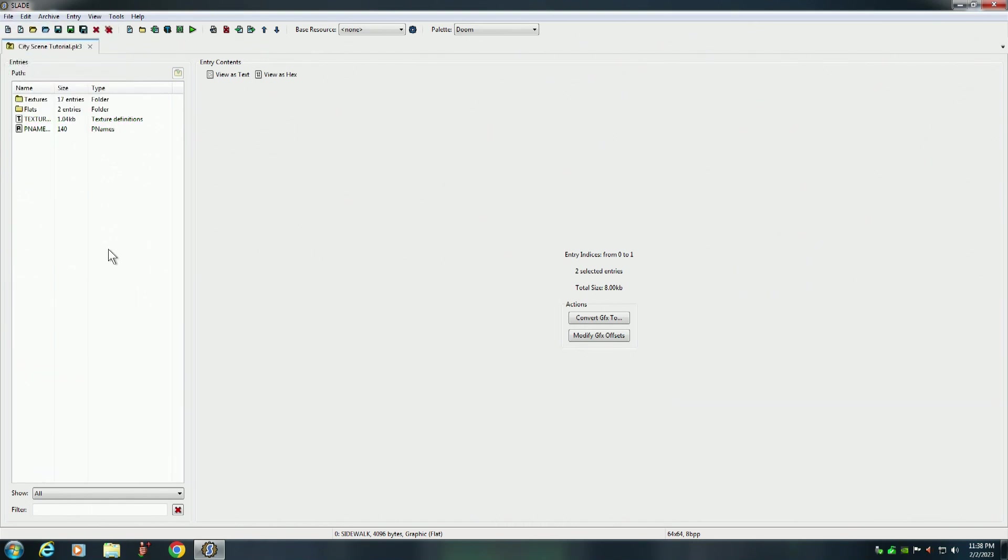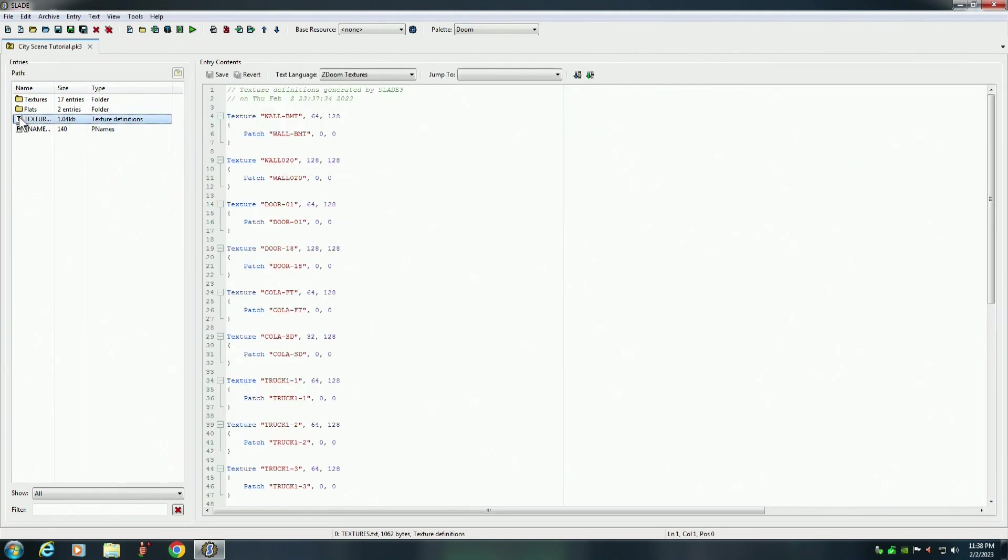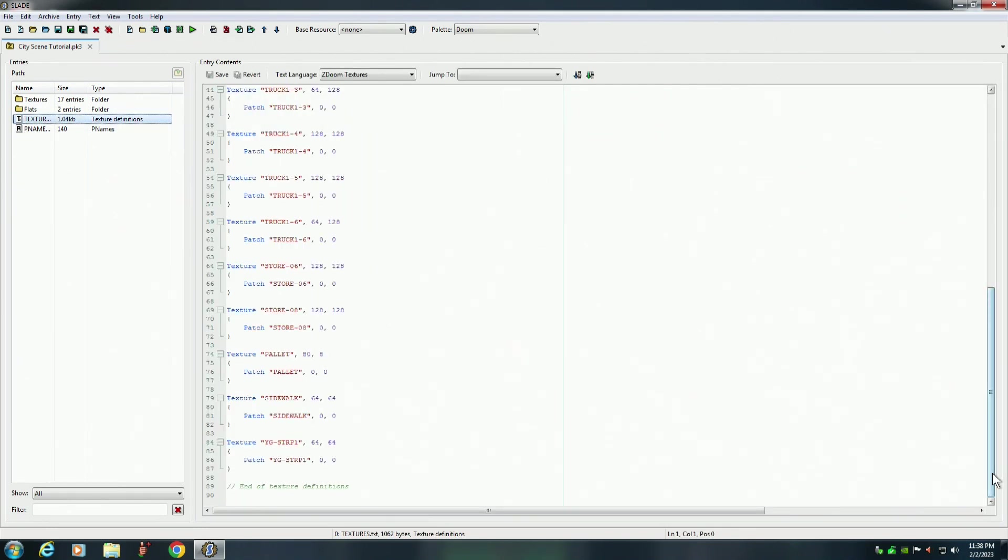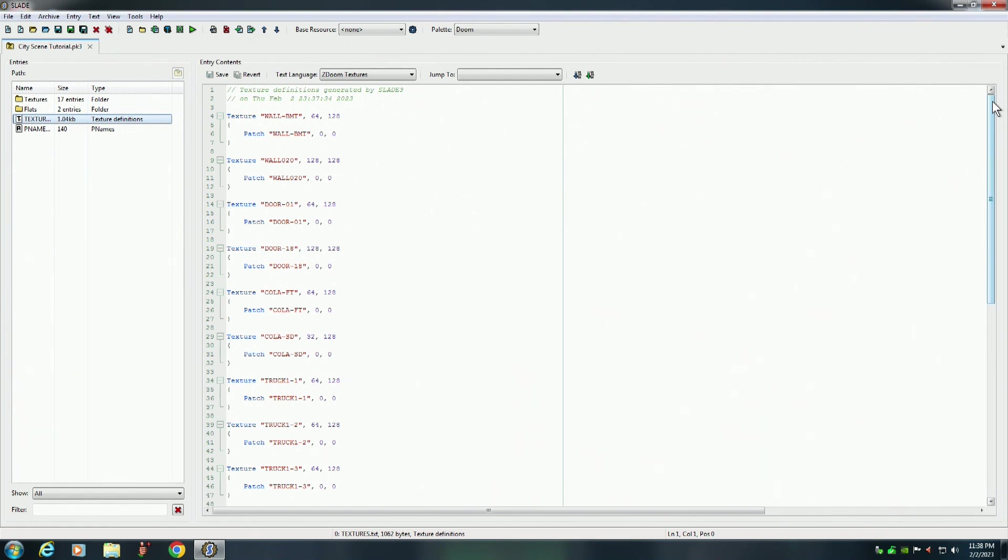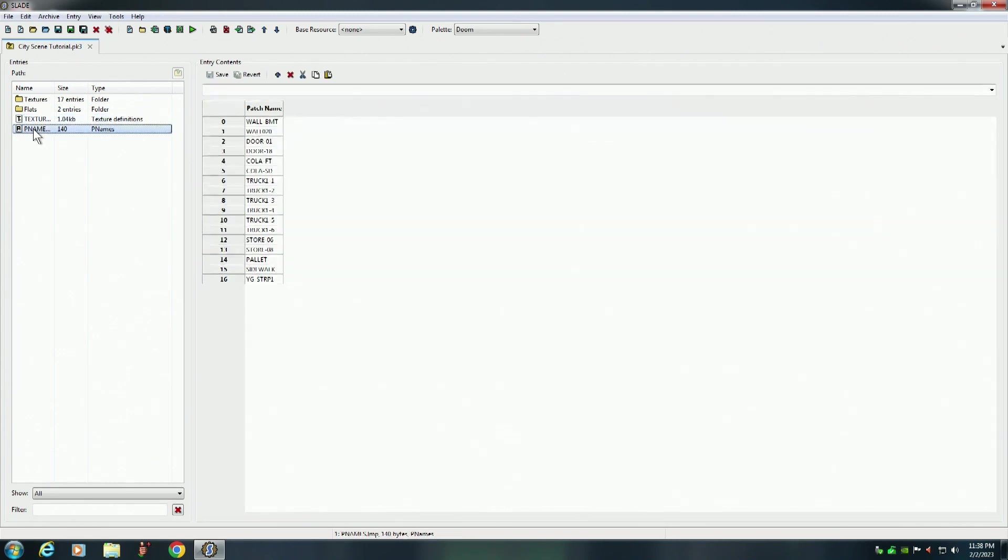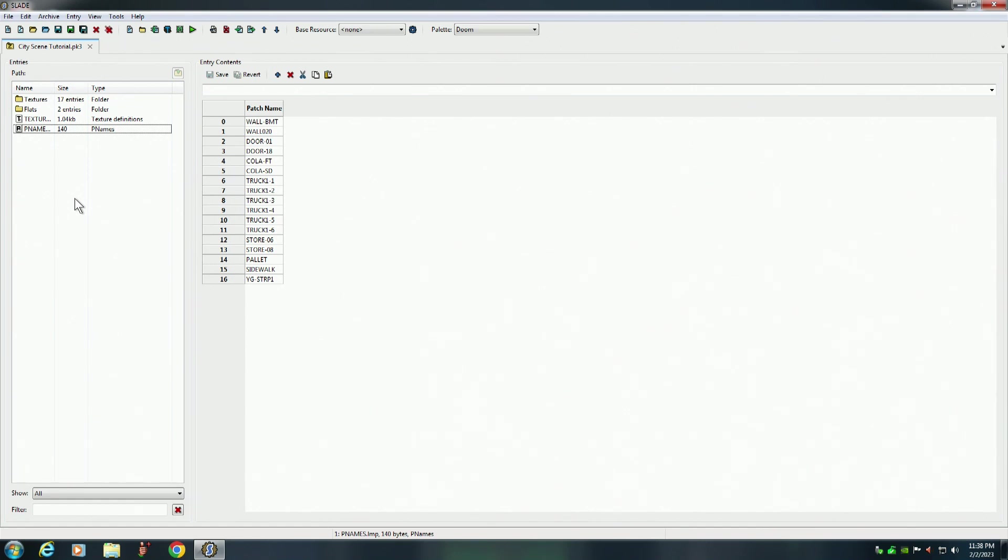And what it did, it created this file here, so that GZDoom, or whatever Doom you're using, knows what to do with your textures. So we will be using this PK3 file in the upcoming GZDoom tutorials.